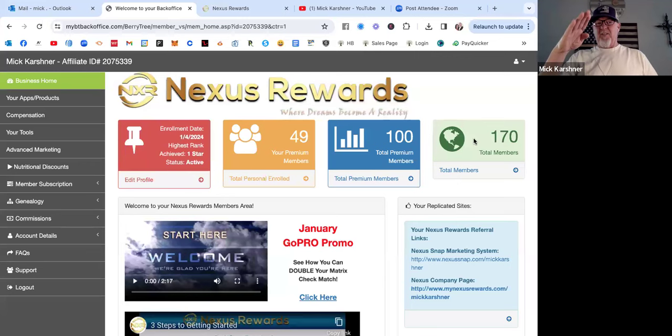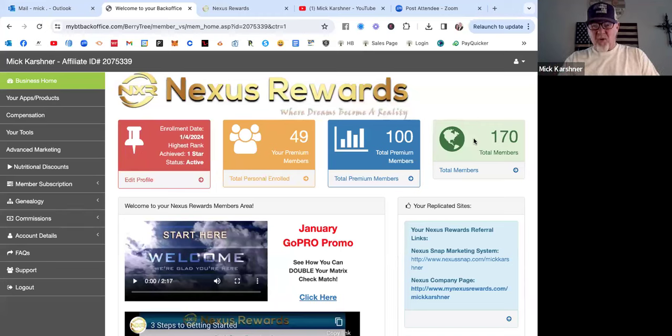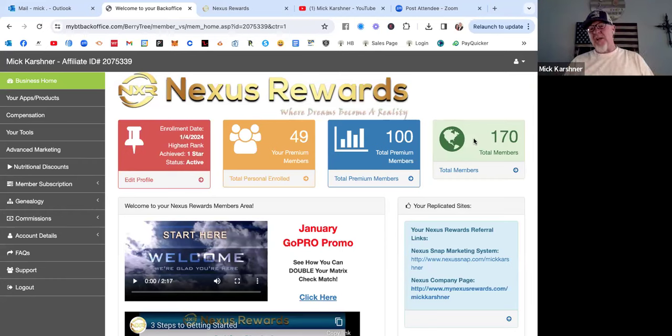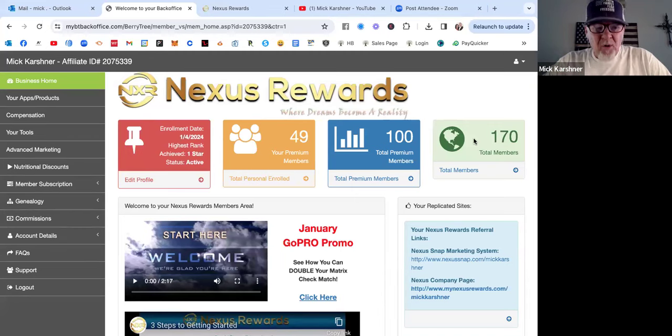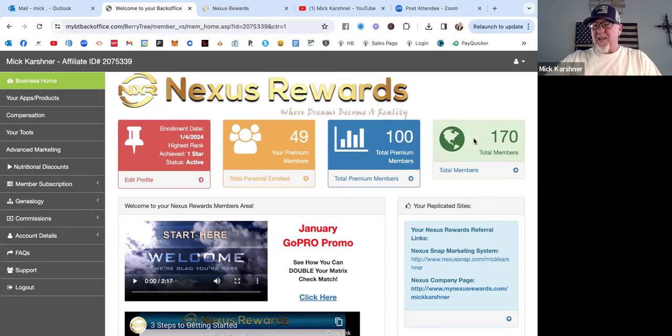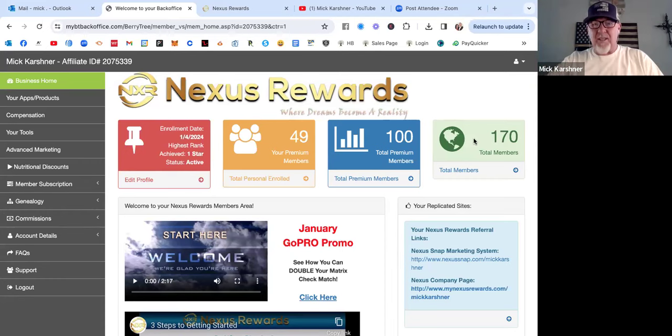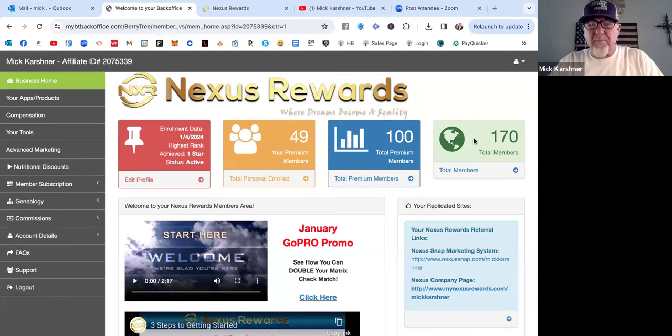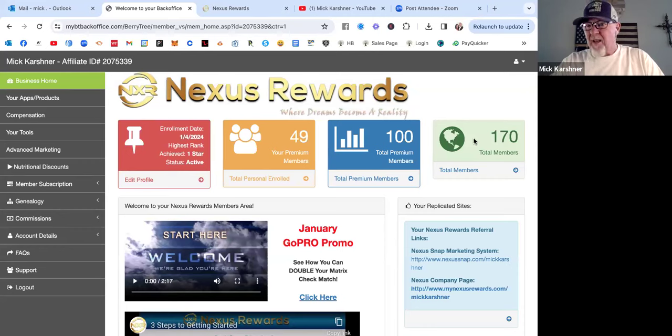Eleven days in, look at that - there's 100 premium active members already in my network. This is crazy. And 170 total. What's cool about this Nexus Snap program is that even the free members, when they use their apps, I get notifications here on my phone. 'So and so just got gasoline, you earned this much cash back.' It's really cool.